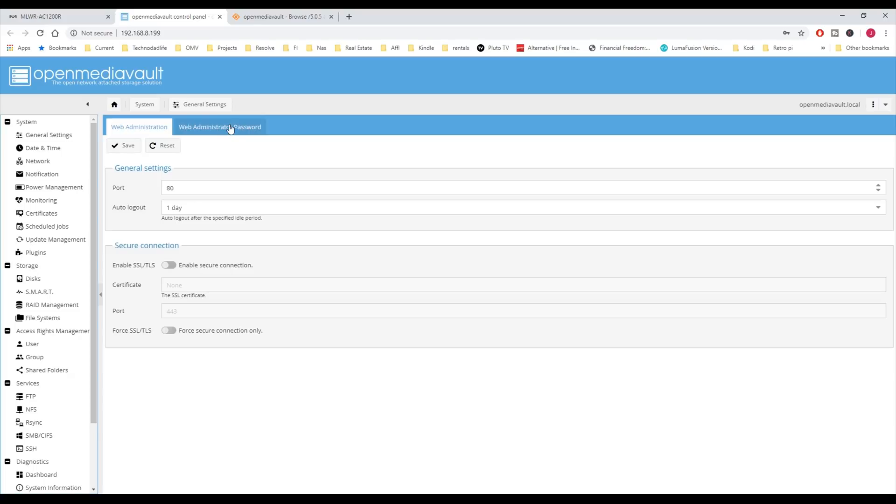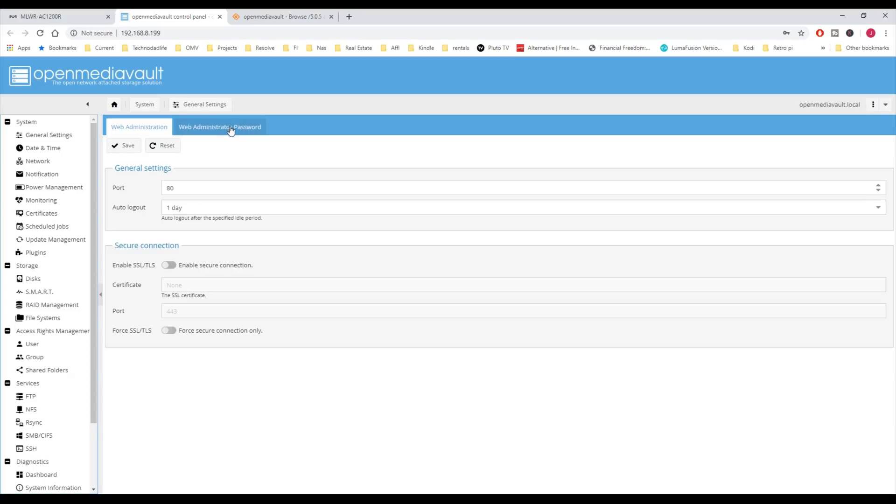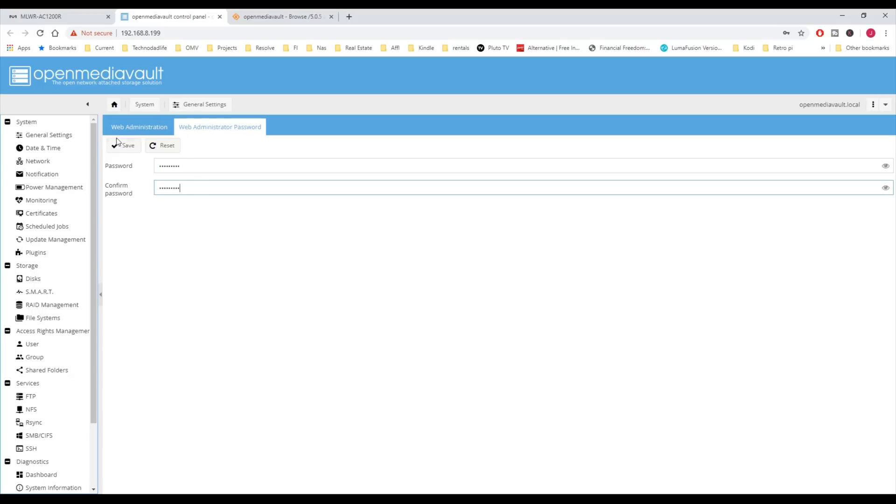Next, we're going to go to Web Admin Password. Our current password is OpenMediaVault, and so we're going to change that to something more secure that not everybody knows. Then we're going to click Save, and so our new password is saved.